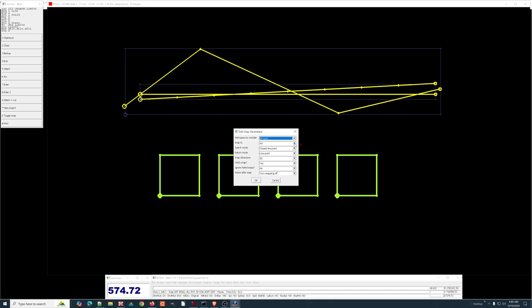All of these snap settings are available by key-in, but let's look at them in the dialog box. Do we want to snap to lines only, symbols only, text only, points only, or everything? Usually I leave this set to everything, and use my distance to the thing I want to snap to — getting close to whatever I want to snap to.